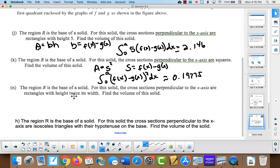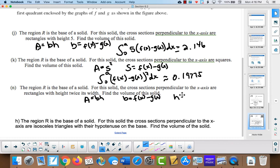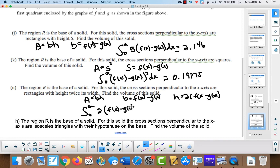For rectangles where the height is twice the width, the area is base times height. The base is f(x) − g(x) and the height is twice that, so the integral is from 0 to a of 2·(f(x) − g(x))² dx. That is approximately 0.35639.